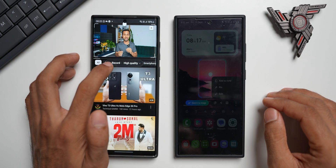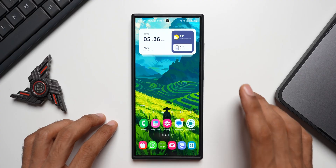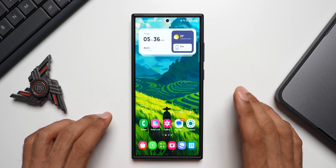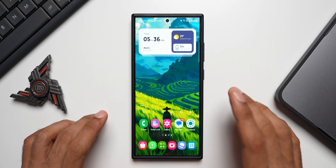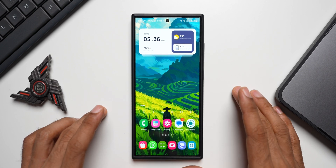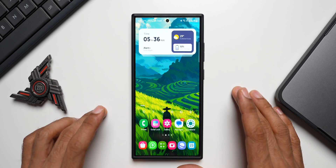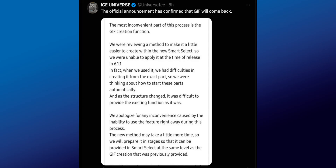But now this is going to change — we are going to get all these features back on the Galaxy phones. Ice Universe tweeted with a screenshot which has the official announcement about the GIF feature coming back on the Galaxy phones.